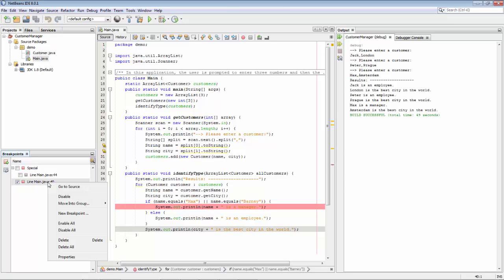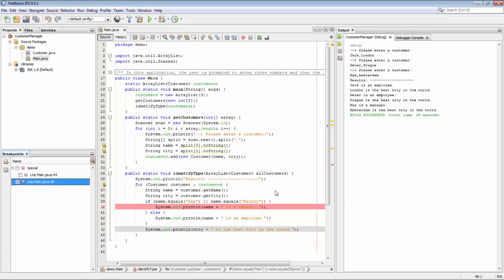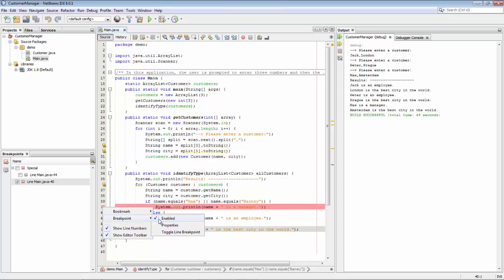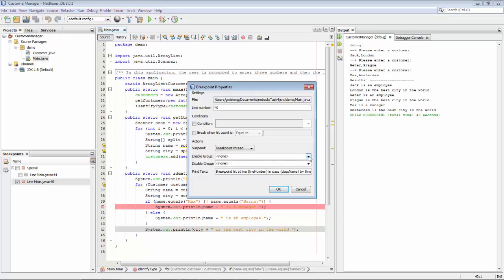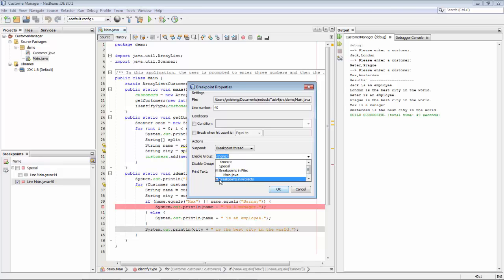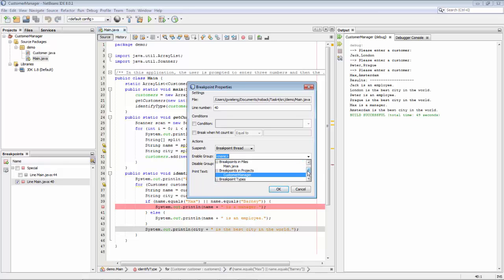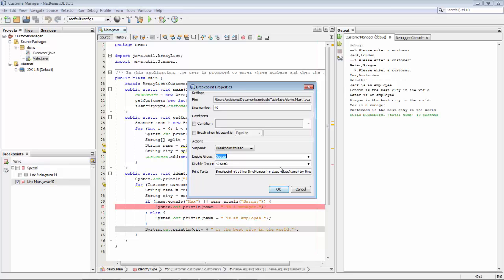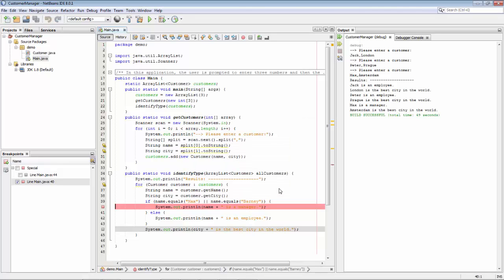We will enable the special group if the first breakpoint is hit. So we go to the properties — you can access these either from the breakpoints window or by right-clicking the red square. Here we say that we will enable the group 'special'. We can also enable all breakpoints in a particular file, project, or of a particular type — there are many options. But what we're going to do is enable the group called 'special', and we click OK. We can see that the second breakpoint is now disabled, and the first one is enabled.